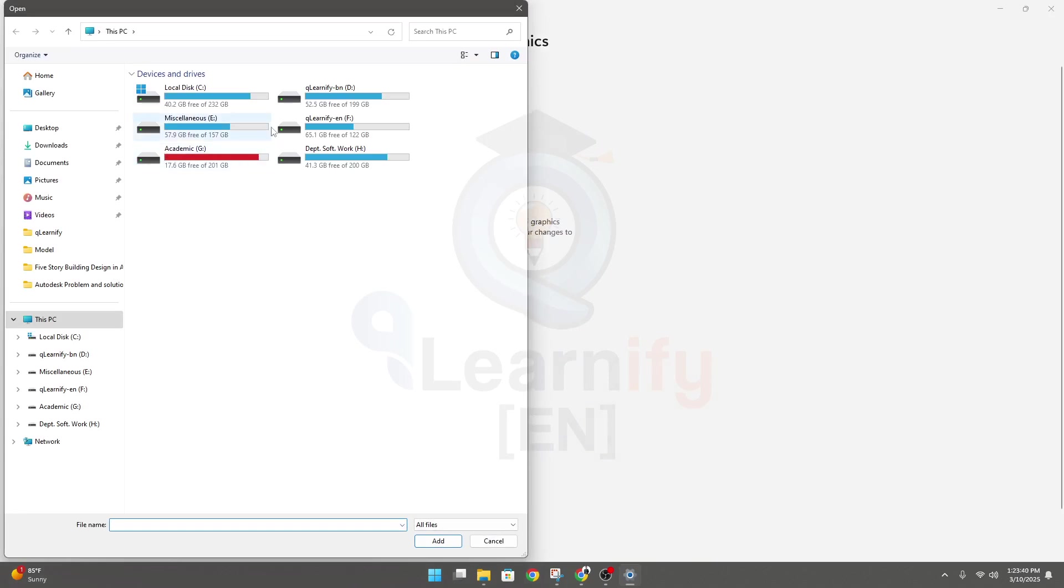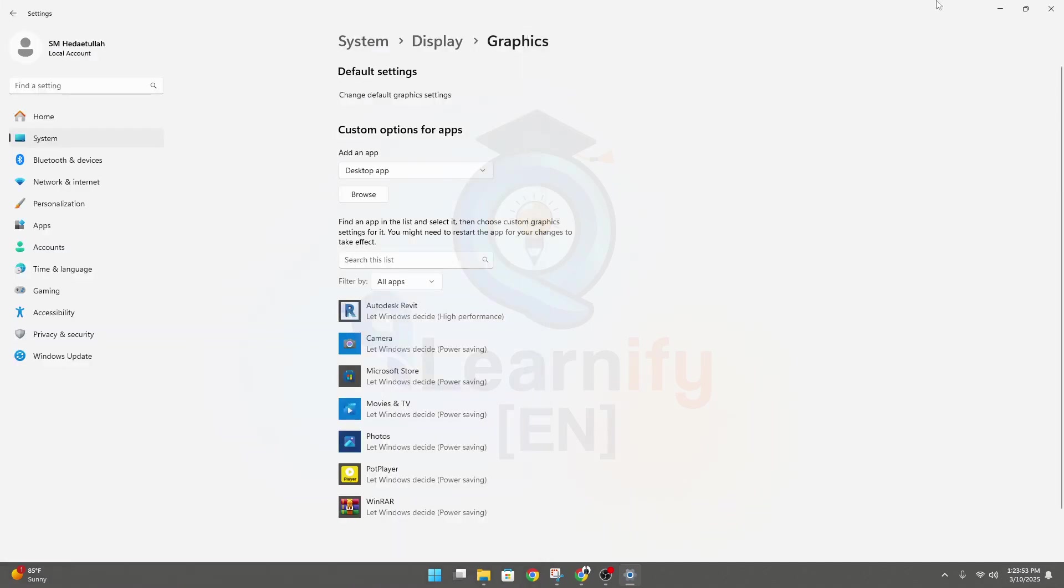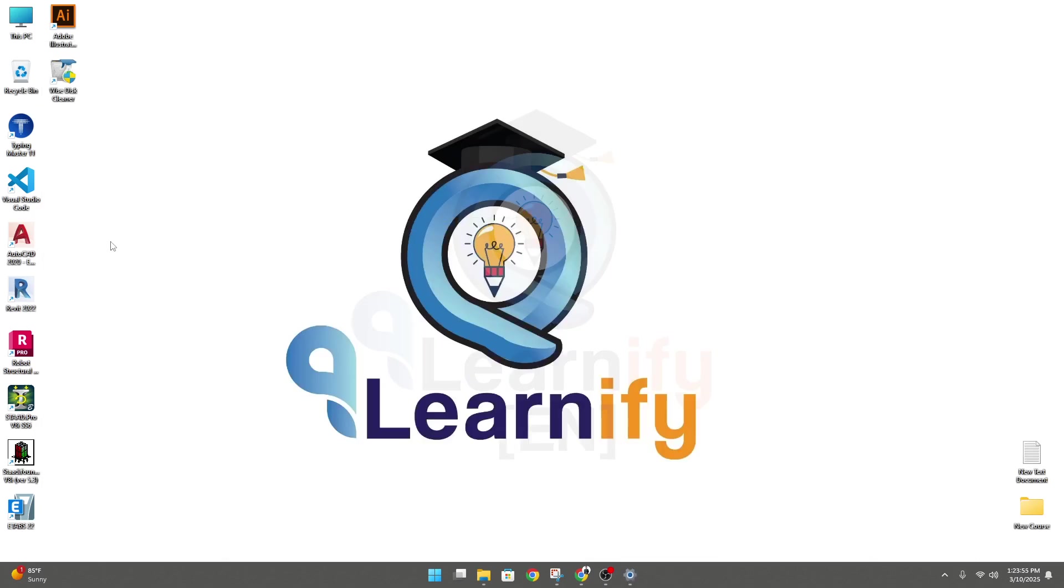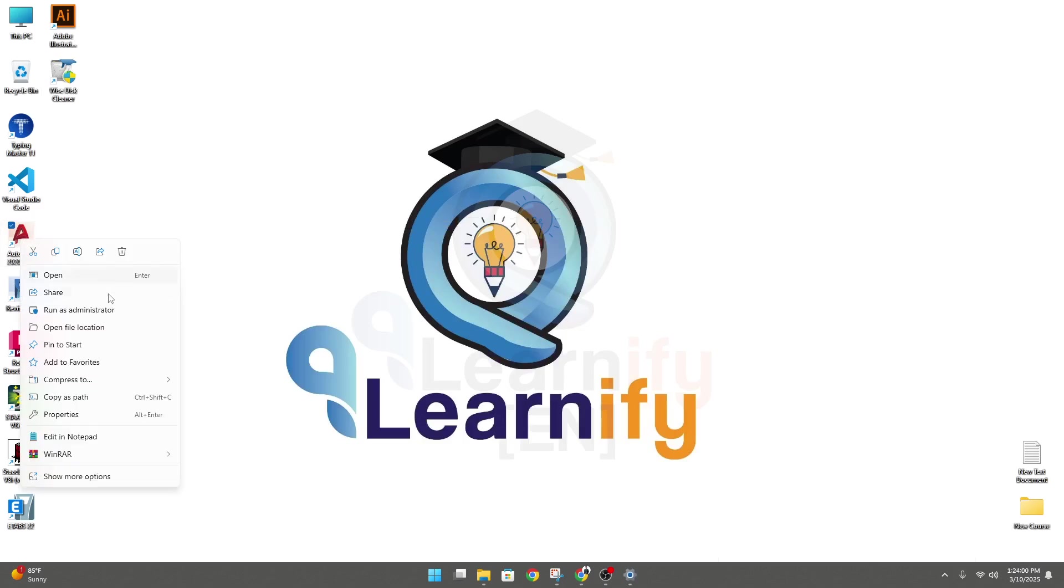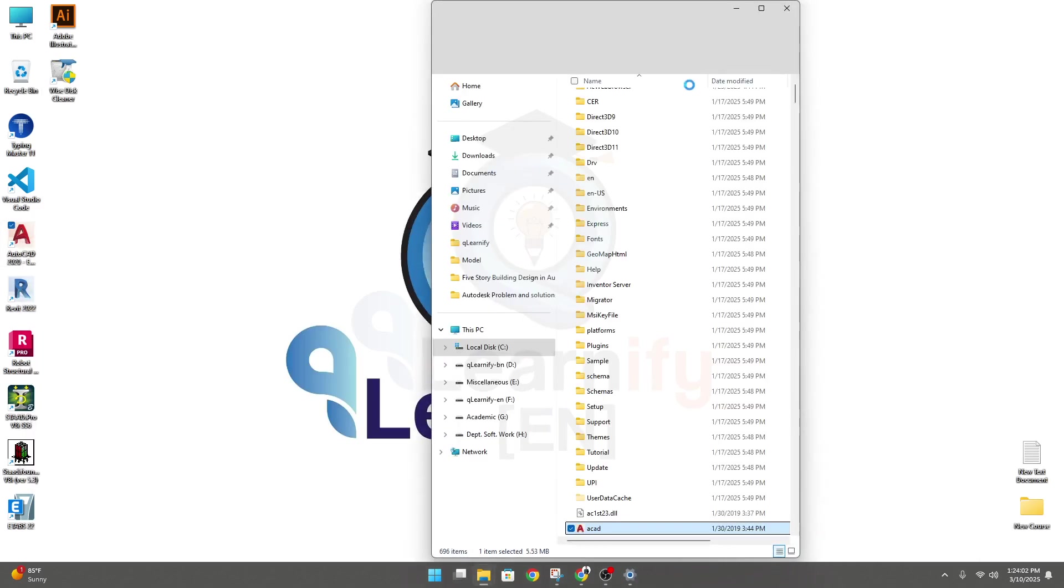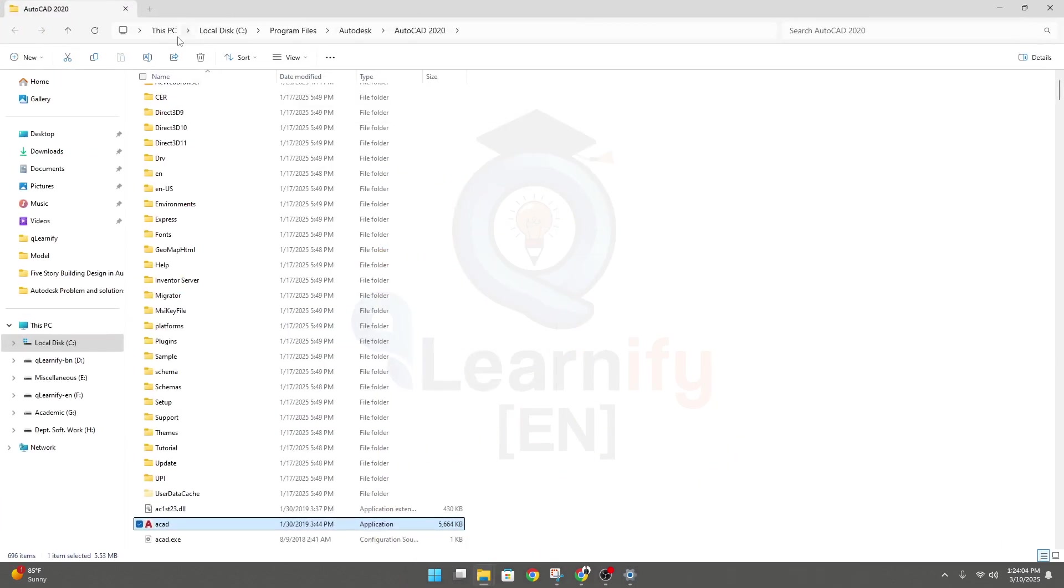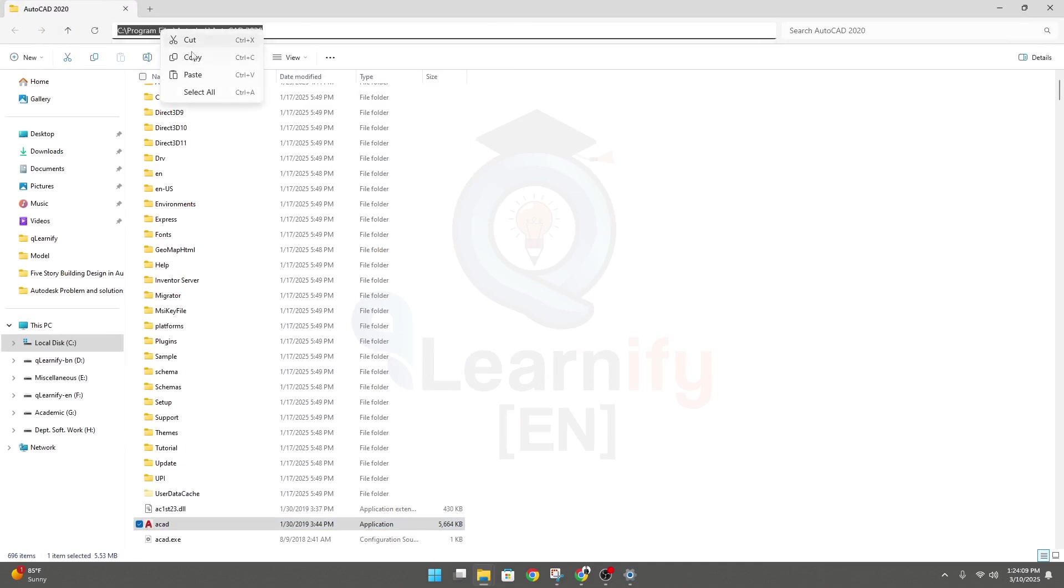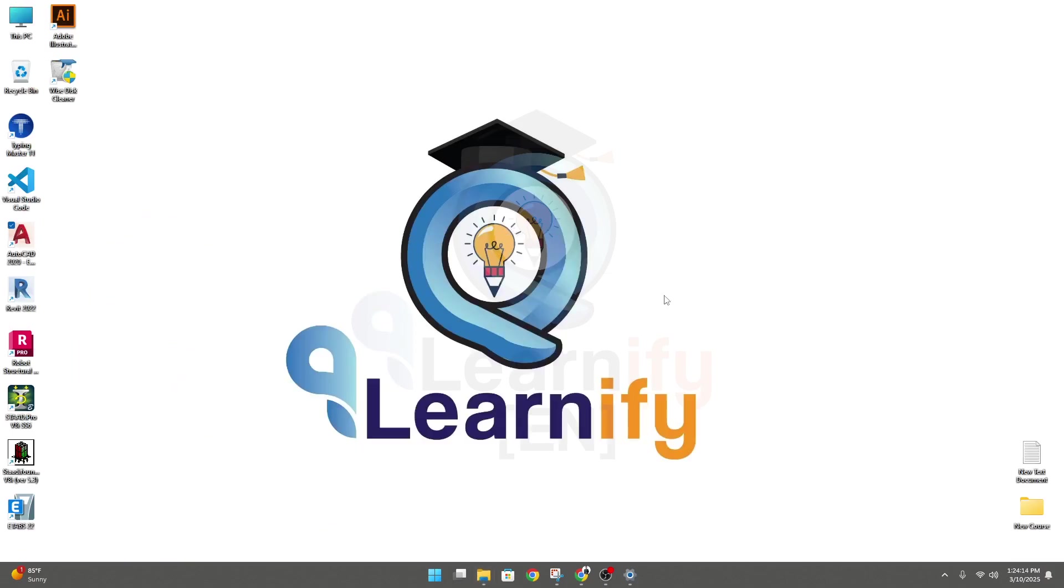In Browse, we have to go to our AutoCAD folder or AutoCAD install directory where we have installed it. To find this directory, simply minimize it. You will see your shortcut available here on your desktop. Right-click, go to Open File Location, and here is the full path. Simply click here, then right-click and copy it, or press Ctrl+C to copy it. Then close it.